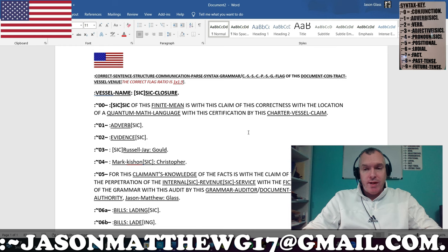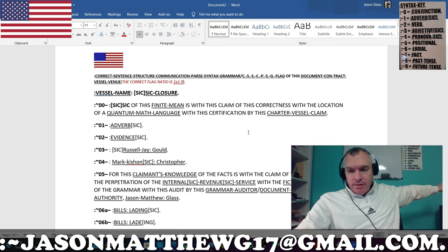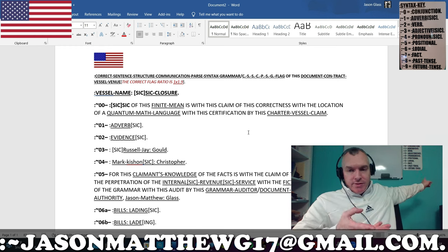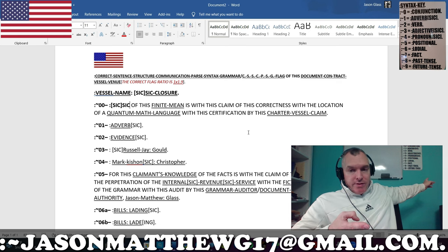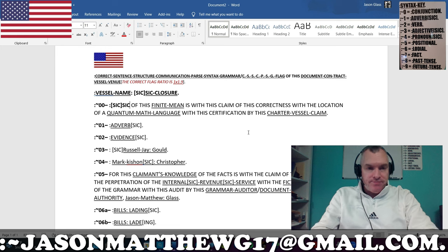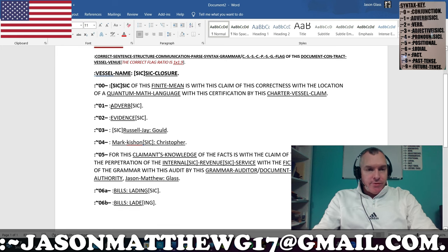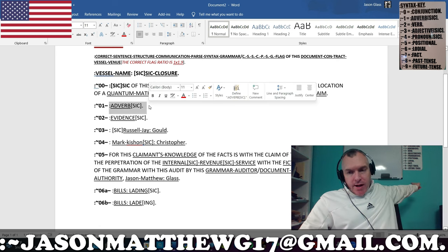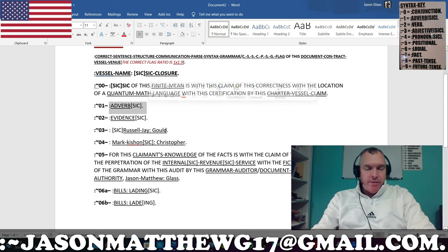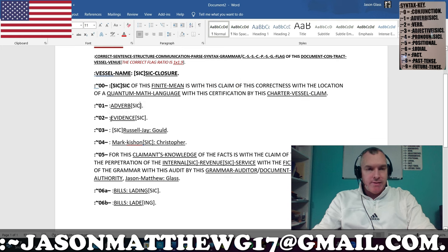To translate into plain simple English: when I use SIC — like this, or as I'm going to show you below — this is in the context of correct sentence structure, i.e., quantum math language. As you can see on my board, adverb is SIC'd. Evidence, because it's a vowel in front of a consonant, is SIC'd.